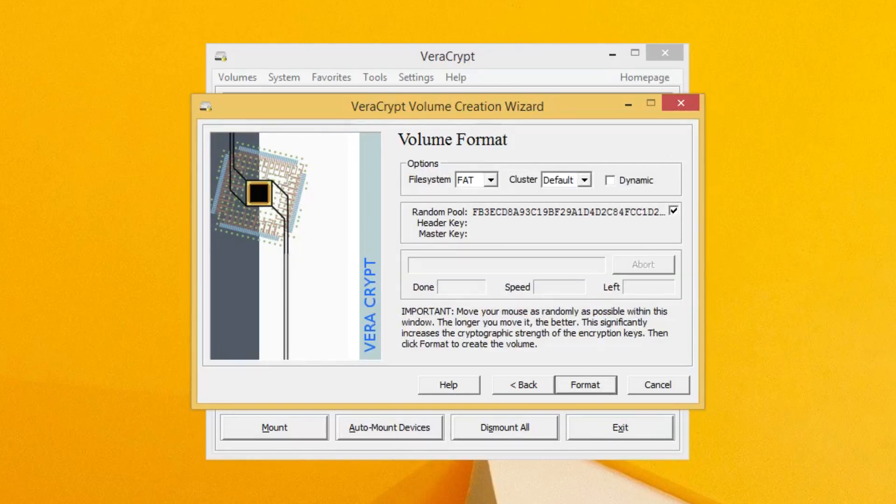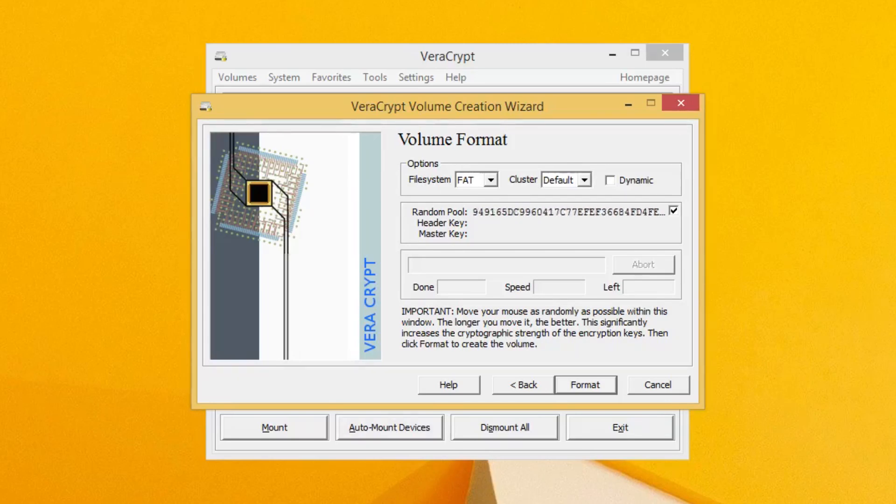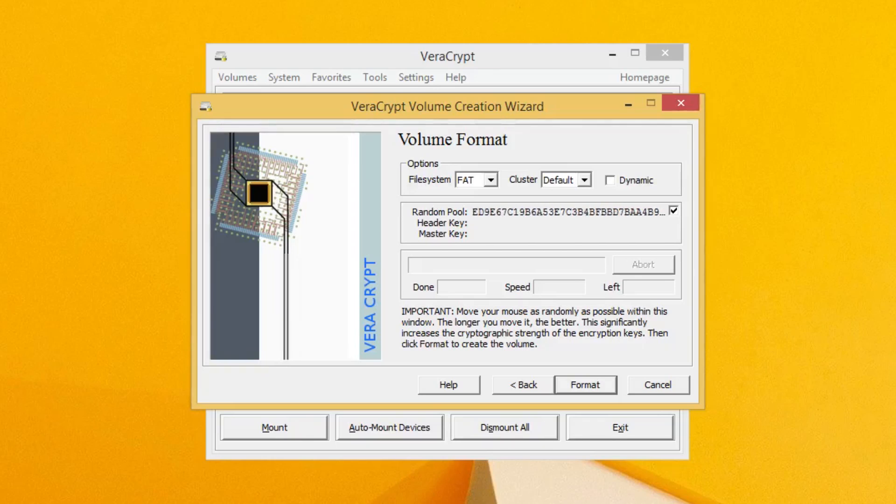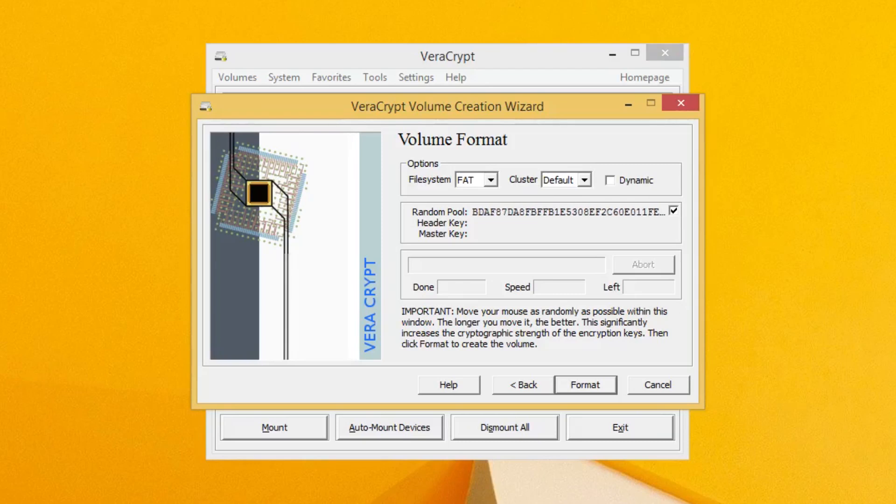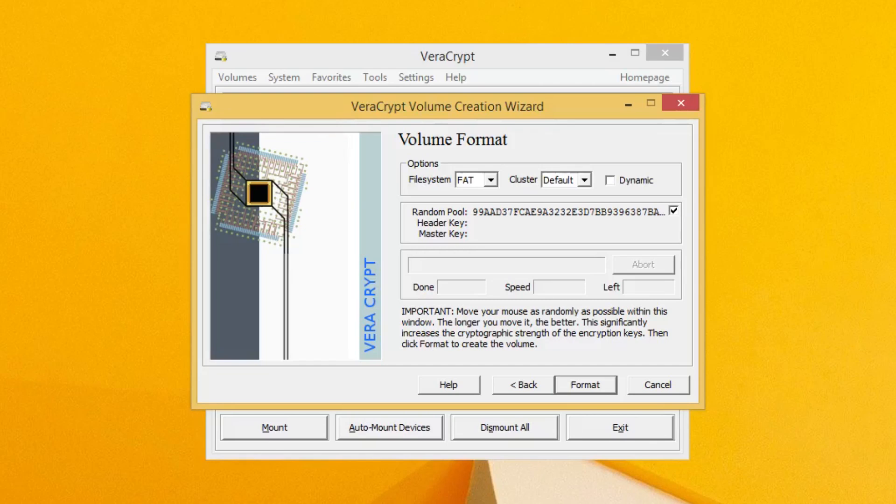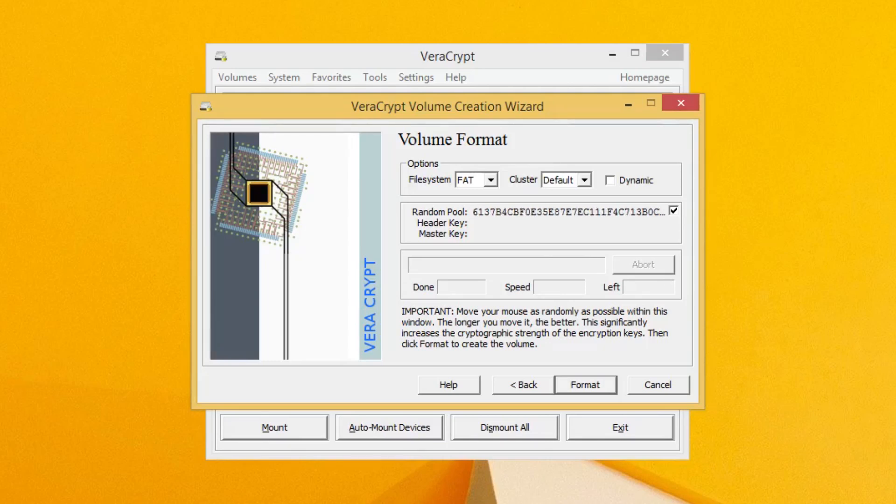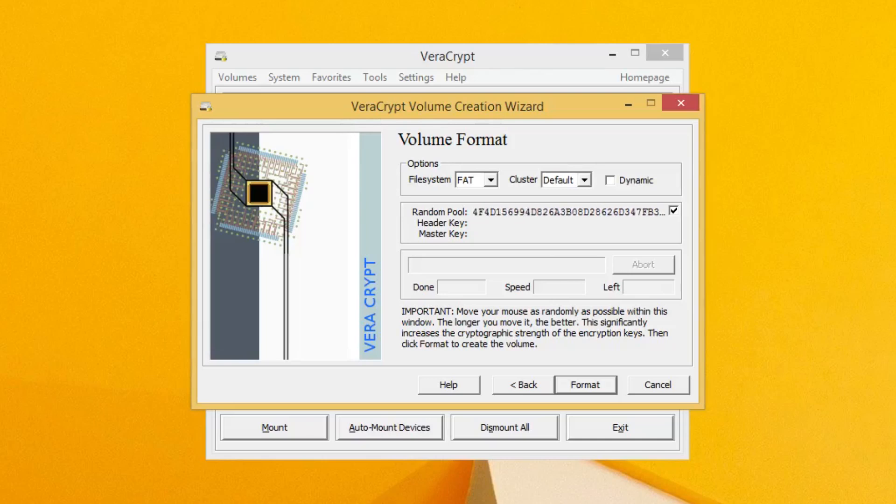On this screen, it is imperative that you move your mouse around like crazy, and as you move, you'll see your random pool changing over time. As you move your mouse, the random pool keeps changing and multiplying and getting bigger and harder. What's happening here is the more you move your mouse, the more random the pool is that your computer is generating. When you're satisfied, you can go ahead and press the Format button.